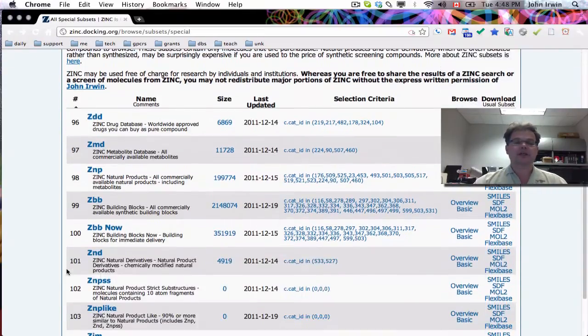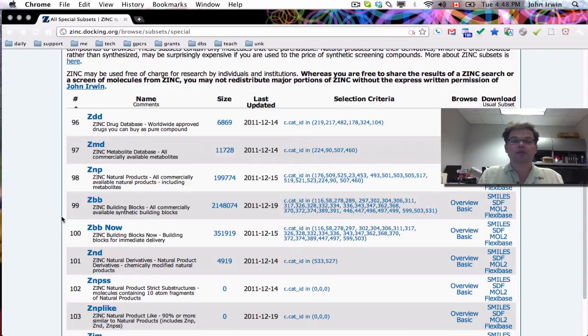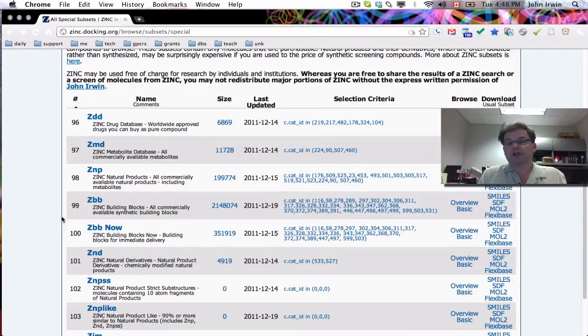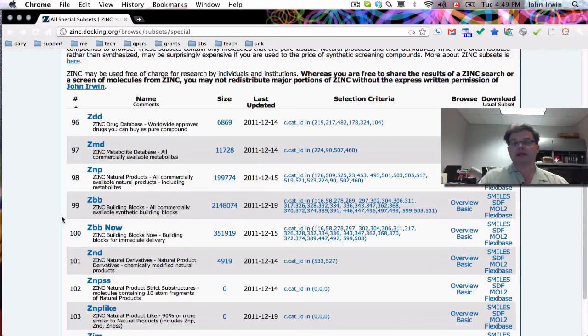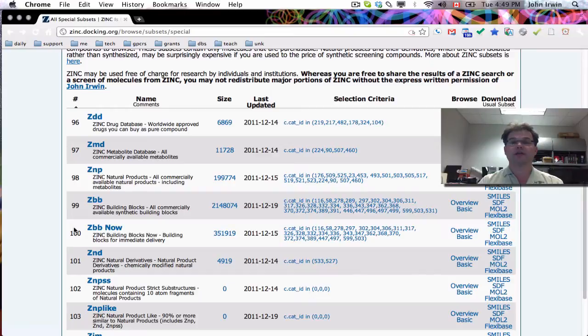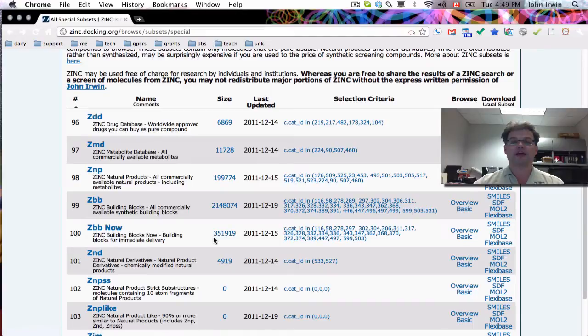Number 99 is called ZBB. These are zinc building blocks, all commercially available synthetic building blocks. Now, ZBB includes both molecules that are available on the shelf, but also that are available, some of them are going to be make-on-demand compounds. And if you want compounds that are on the shelf, that are already made, you want to use ZBB now, number 100, which is building blocks for immediate delivery. And as you can see, there's a big jump from about 2 million down to about 350,000.